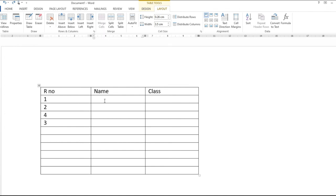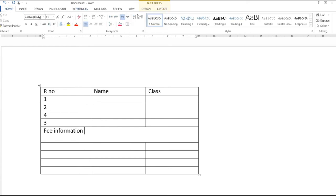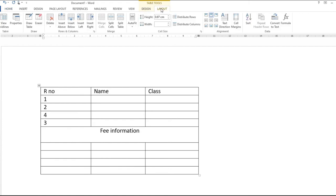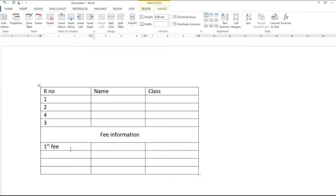Merge Cell: اگر آپ کئی cells کو ایک ہی cell بنانا چاہتے ہیں تو انہیں select کریں اور Merge Cell پر click کریں — یہ سارے cells مل کر ایک cell بن جائیں گے۔ اس cell میں لکھنے کے بعد اسے center میں لانے کے لیے Home سے یا Layout کے alignment options سے central alignment کر دیں۔